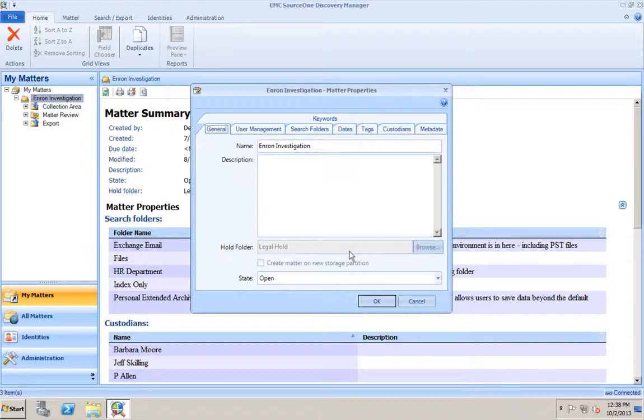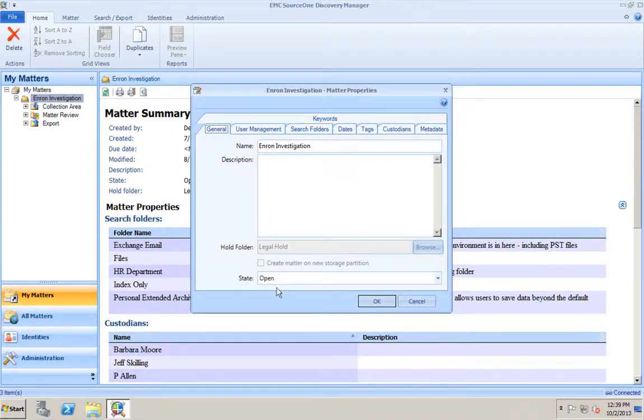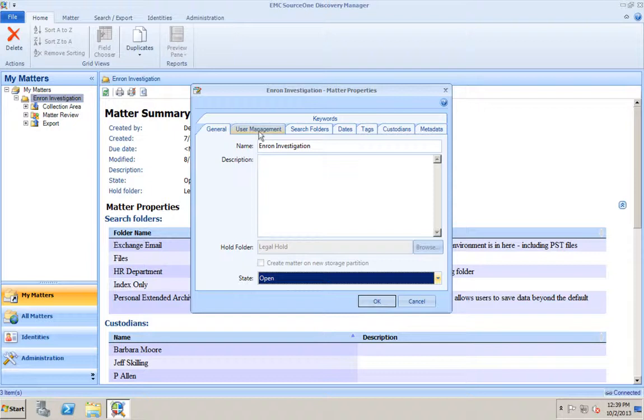What happens is SourceOne takes a legal hold copy of that particular item from its normal retention, makes a copy of it, a legal hold copy, a separate copy, and places it in the legal hold folder. Therefore, the item in its original retention folder will still go through its normal disposition, but anything that's been placed on legal hold and been copied into that folder remains in that legal hold folder until the actual case has been disposed or deleted. The information stays there indefinitely. We have the case with a status of open right now. That's something the compliance officer or legal officer could use to keep track of the cases.